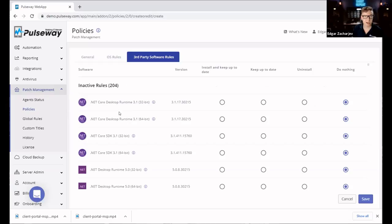An RMM software is a remote monitoring and management software that gives you full visibility over your network and lets you perform actions both manually and automatically, remotely, regardless of your location.